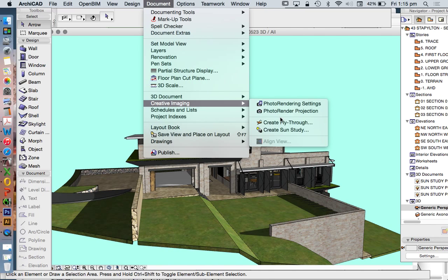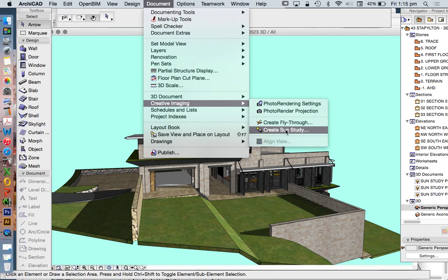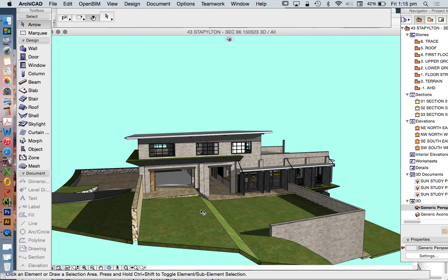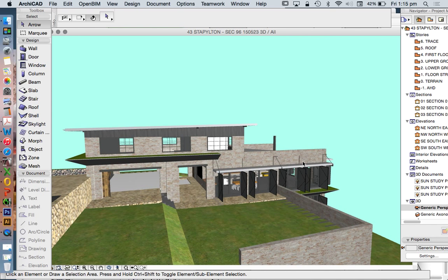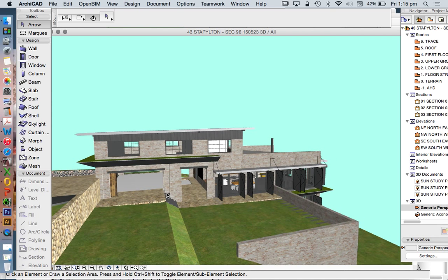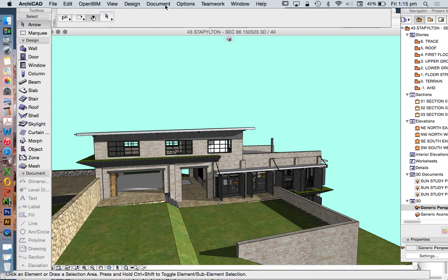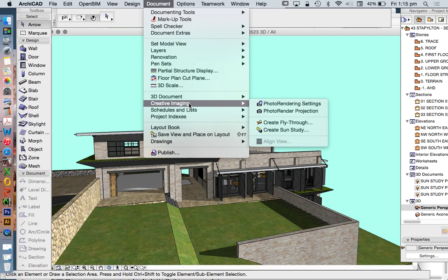Now, if we were to create an animation, the two different types that we might be looking at is a sun study. And in a sun study, we're looking at the same view, which is rendered, and the sun is moving around our model. We'll have a look at that a bit later in a later video. And the other type that we might be looking at is an animation, such as a fly-through, is what ArchiCAD calls it.